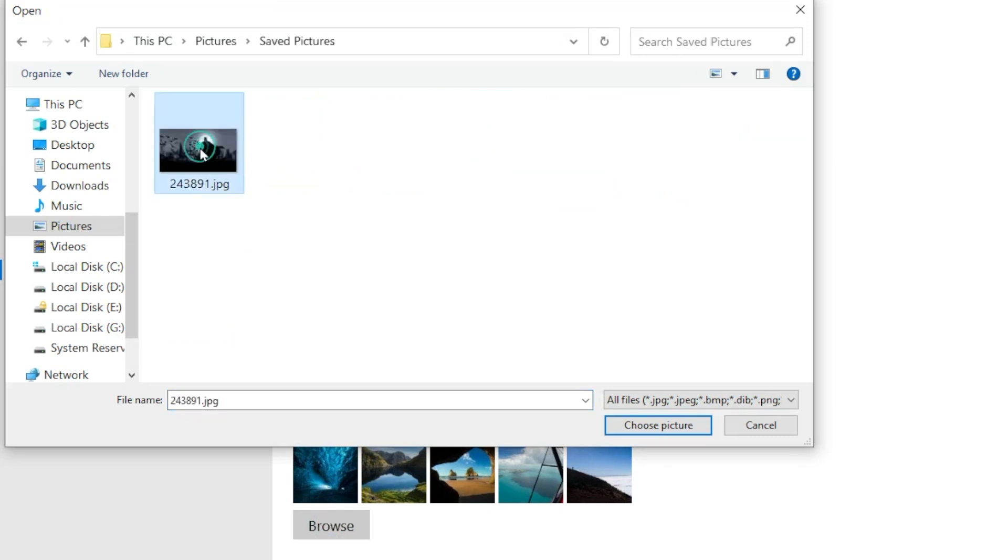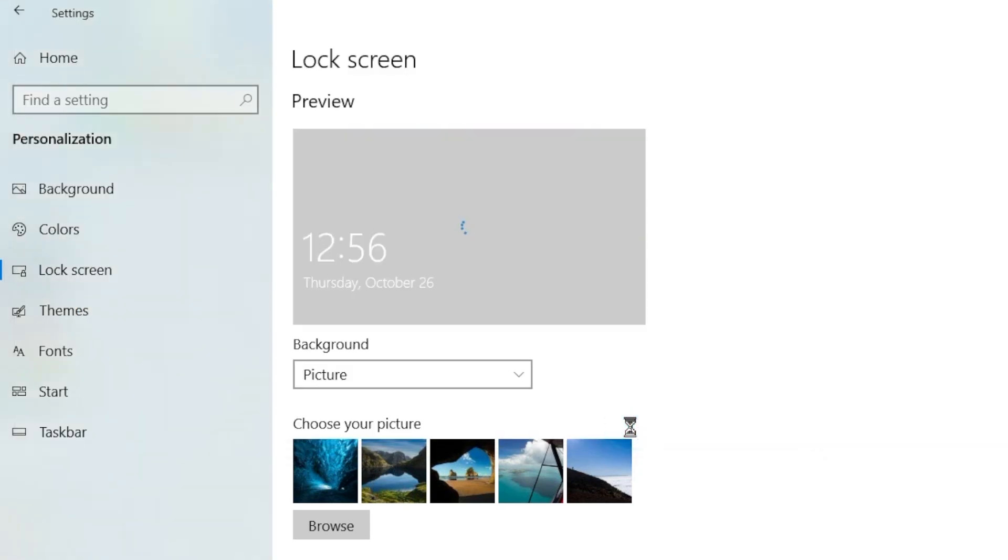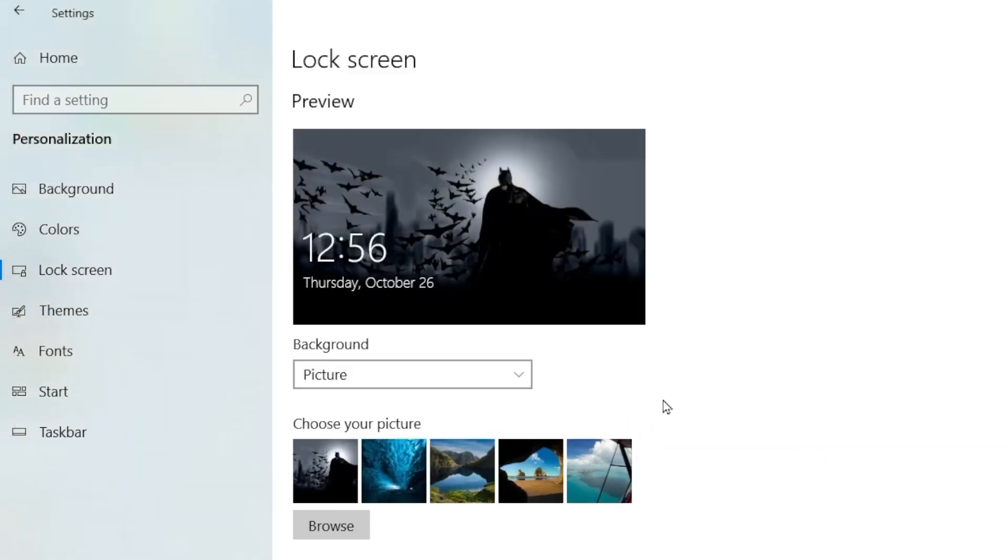Like this, click on it, click on Choose Picture. Now as you can see your lock screen background is changed.